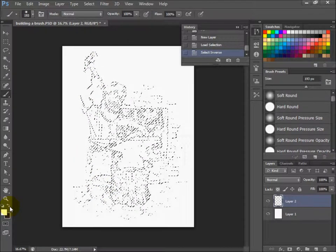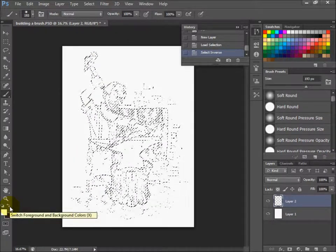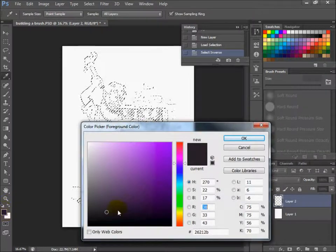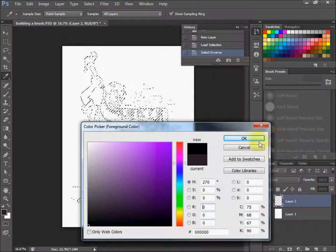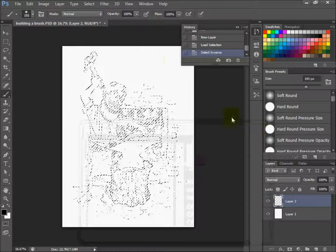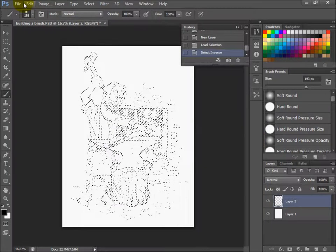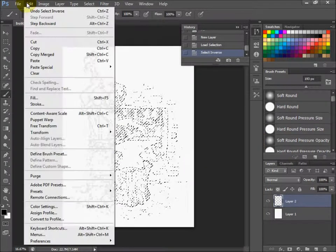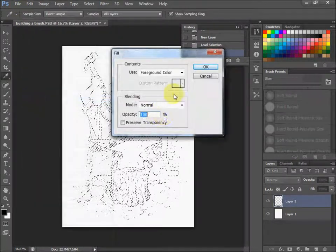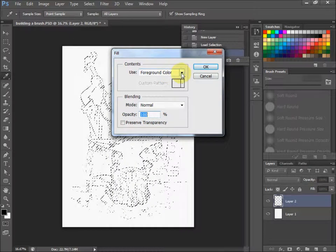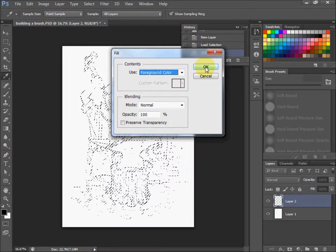Go over to your colors here and make sure your color is 100% black. Click OK. Then again go to Edit, Fill. Make sure it says foreground color. Click OK.